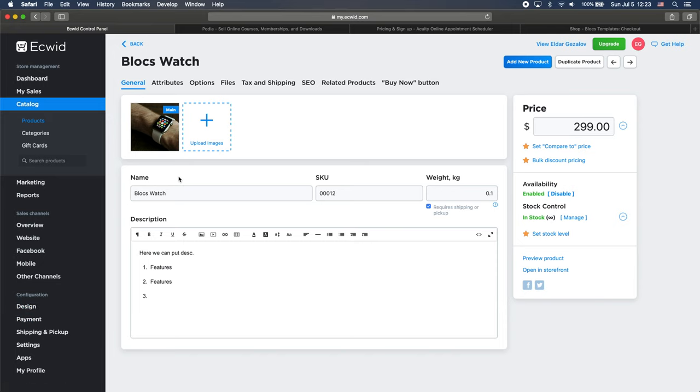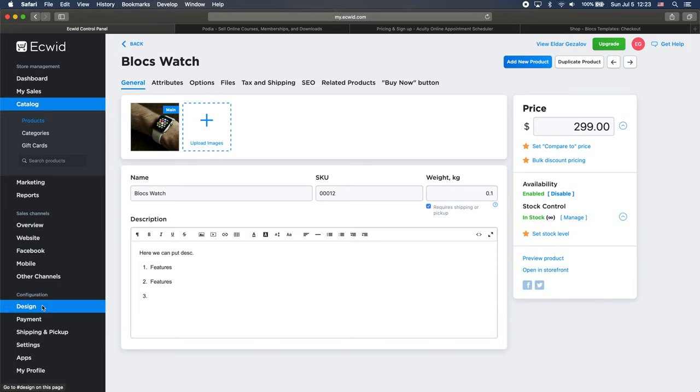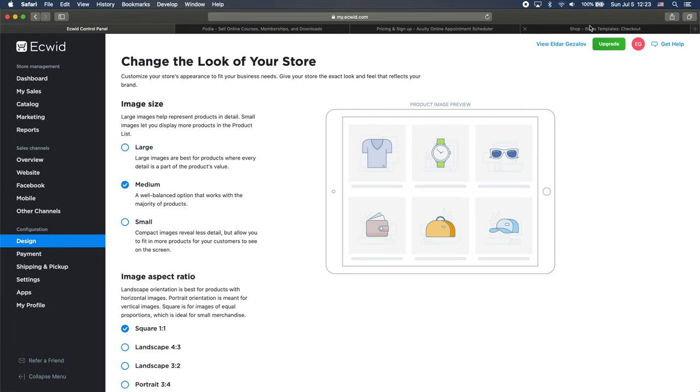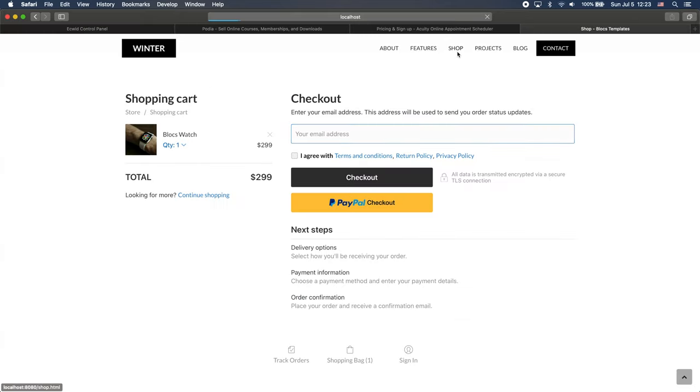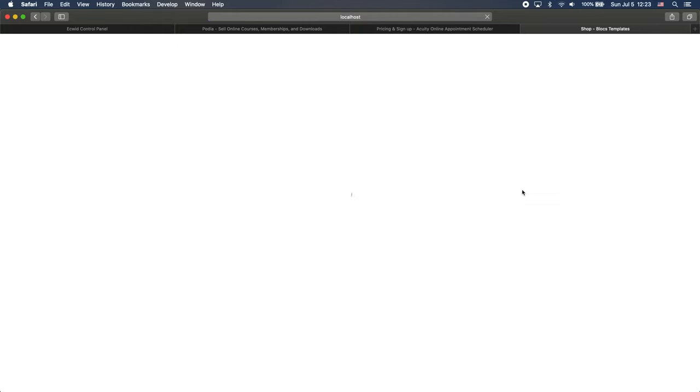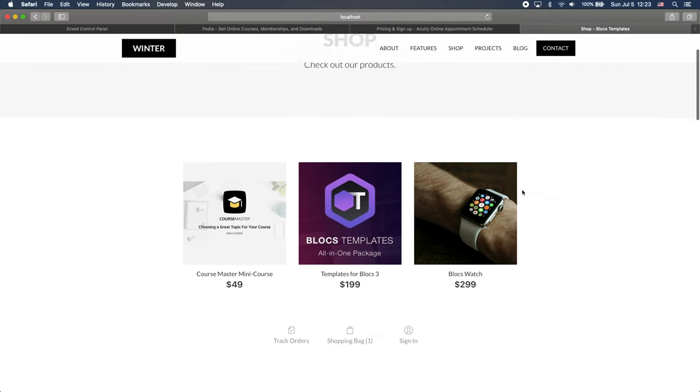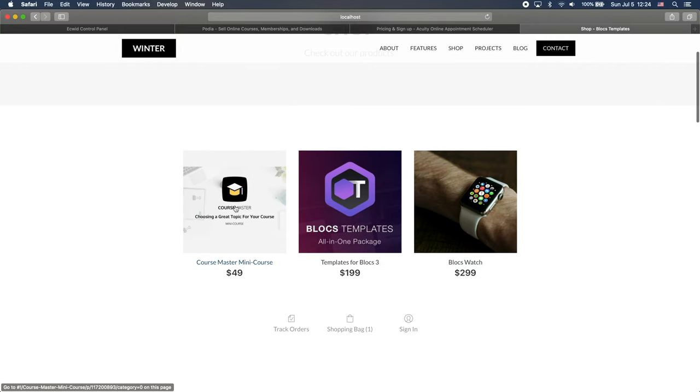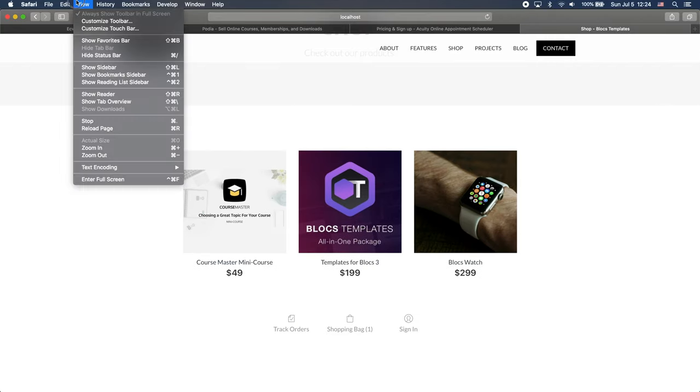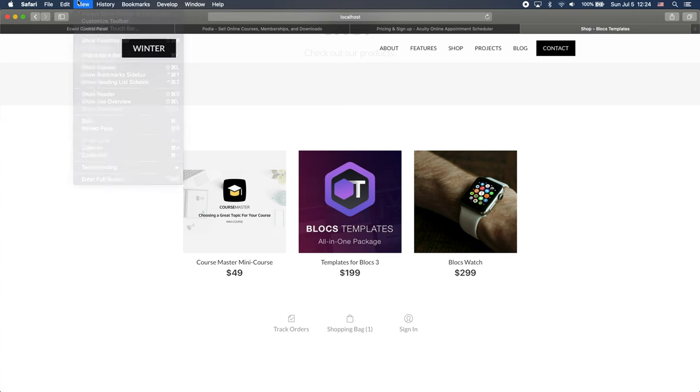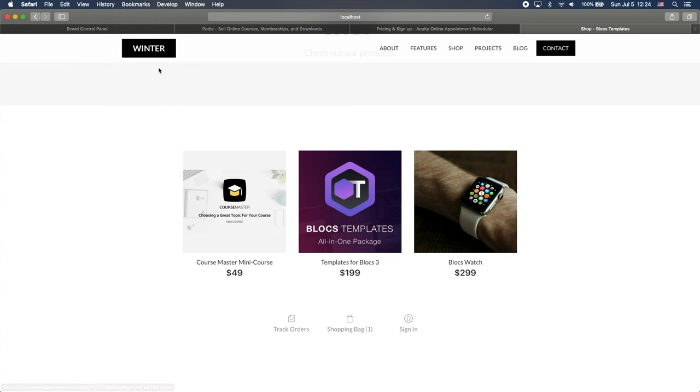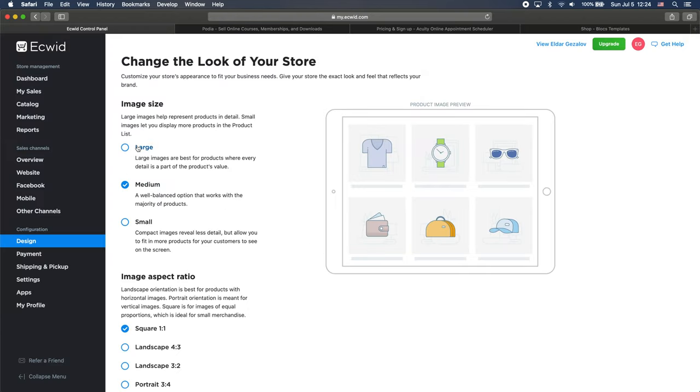So let's just quickly change the size of our images a little bit to see how it can be different. So let's go back to shop. So right now we have three small, well, middle size thumbnails, but let's make them large. We can also change that here.